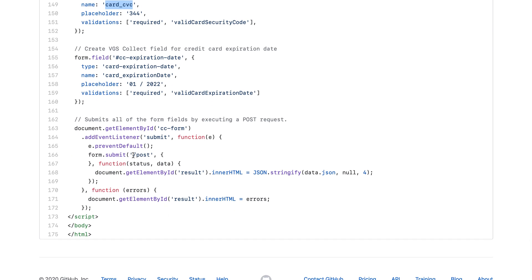And then of course, if your path is different, you don't want posts, maybe it's slash authorize or slash sale, make sure you update the path to match your filter.